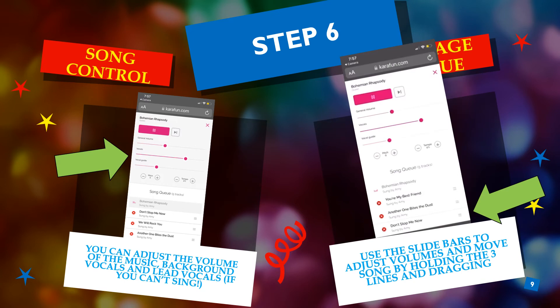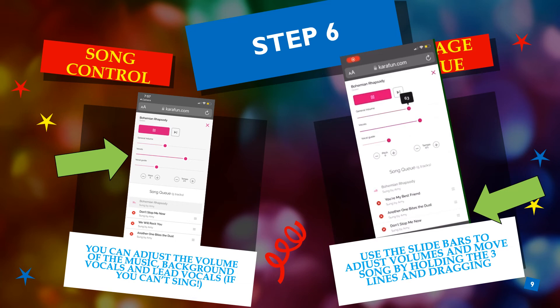Once the song starts playing, you can adjust the overall music volume, the background vocal volume, or the lead vocal volume if you're a really terrible singer. You can also adjust the songs in the queue.